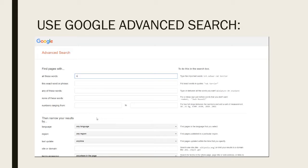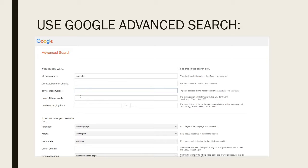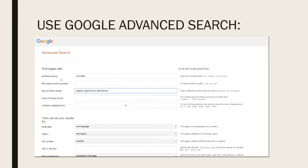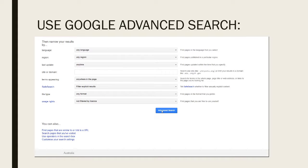So if I wanted to search for Socrates, I could put in an exact phrase — say, his early life. Or for 'any of these words', I know I need 'legacy' and I'm thinking of alternative words for it: 'significance' or maybe 'importance'. So I'm telling Google I want Socrates and I need information about his legacy, or significance, or importance — then press Advanced Search.